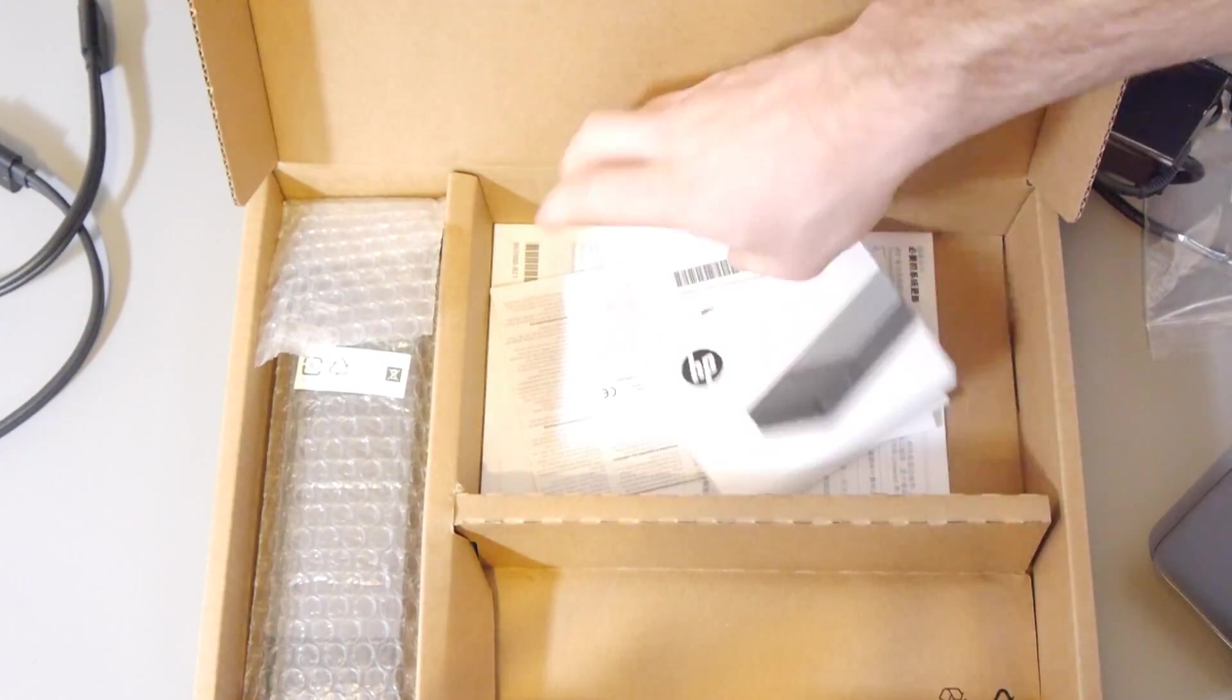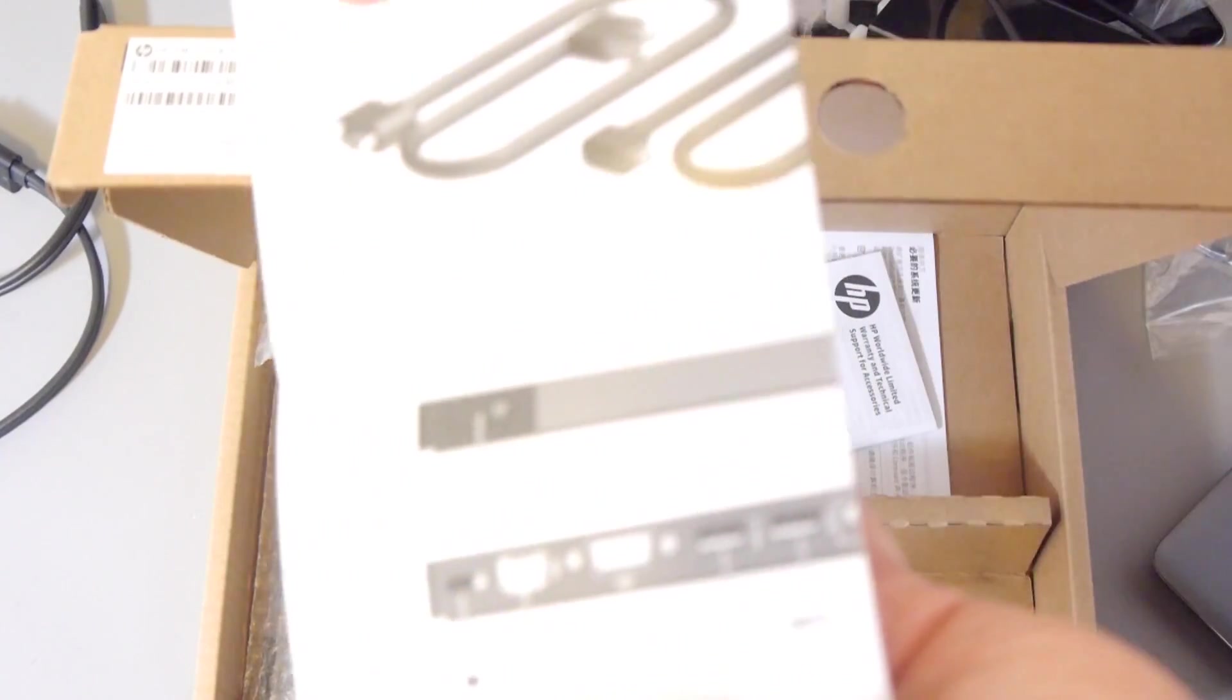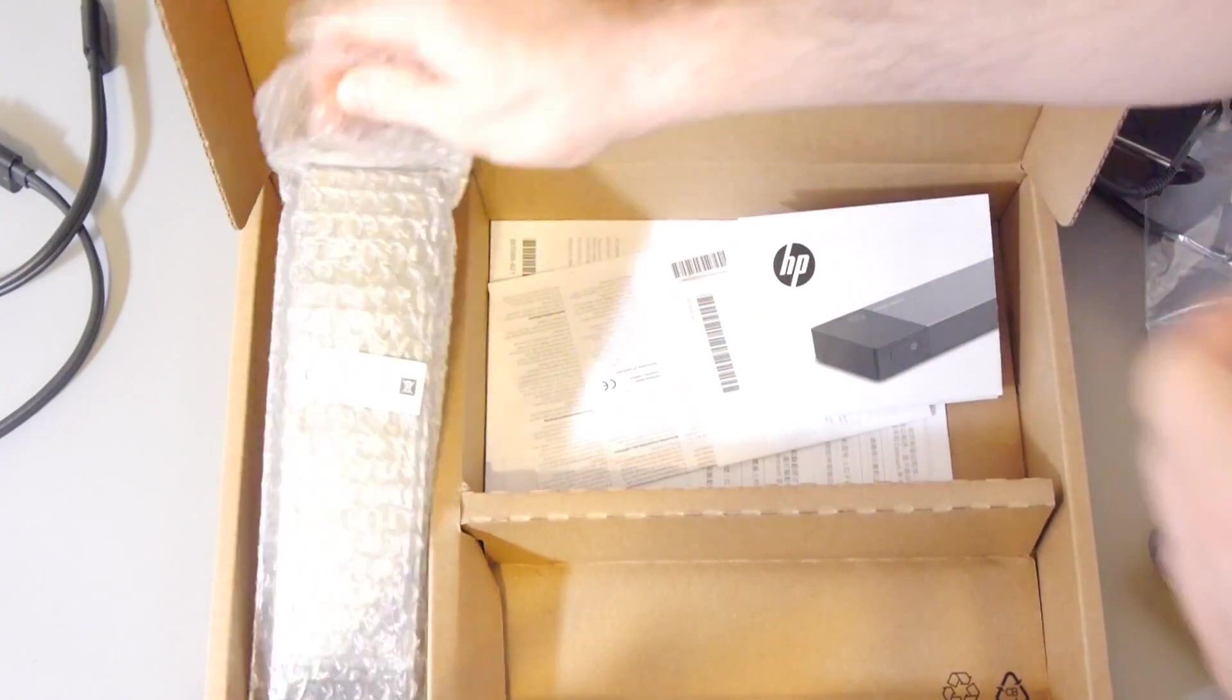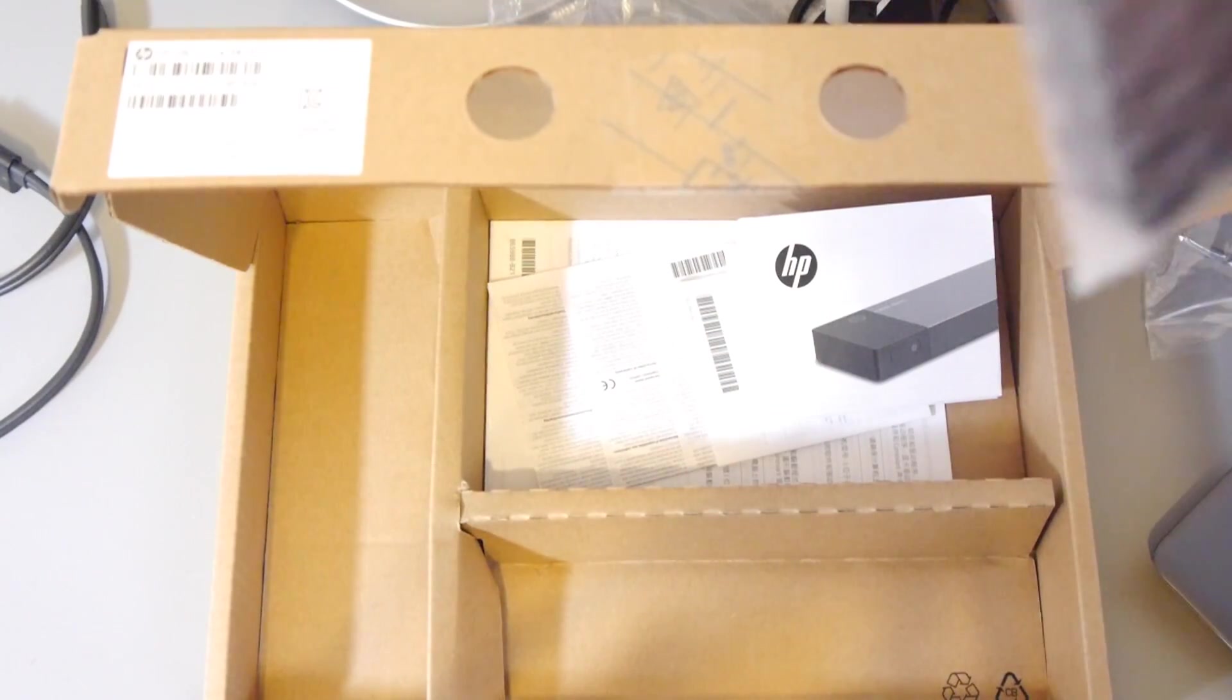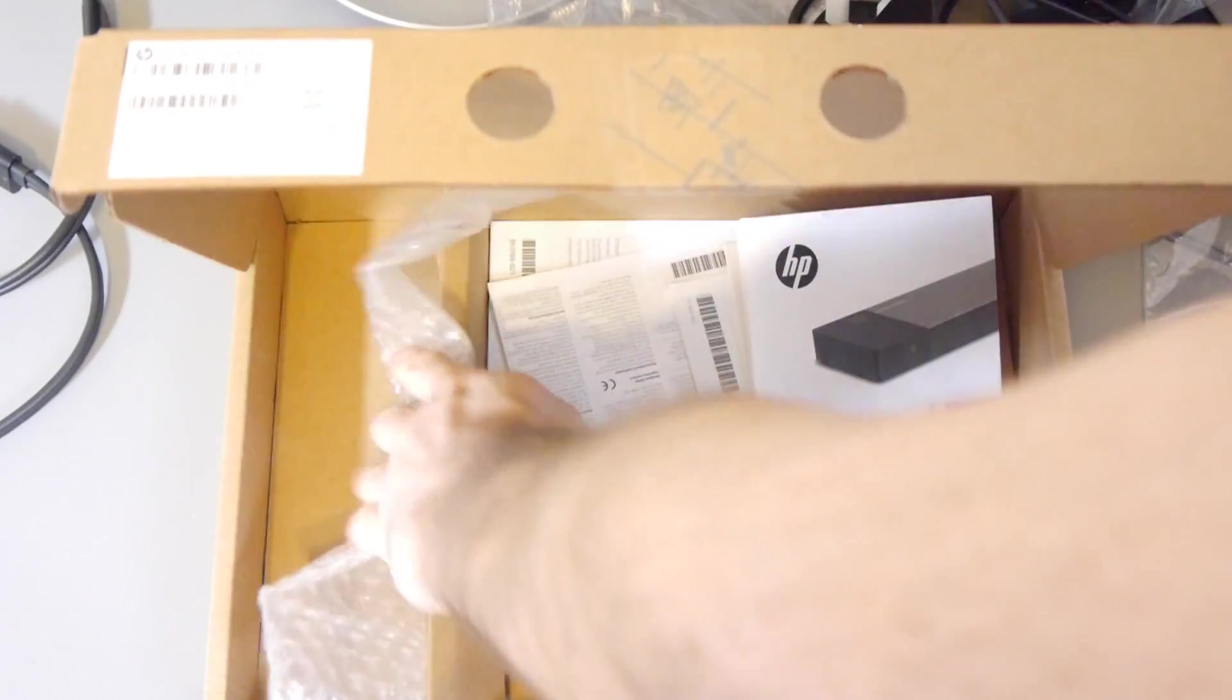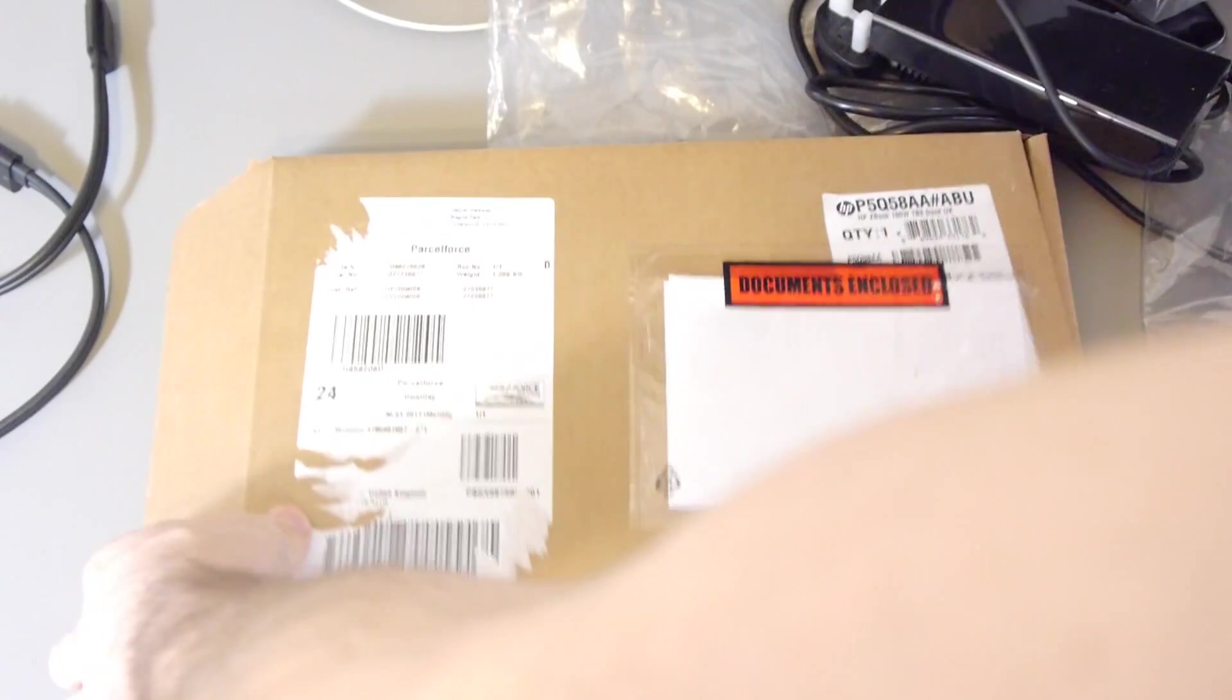We've got the ports. We've got warranty information. Tells you about the ports, how it works, how you connect it. And finally we have the dock itself.